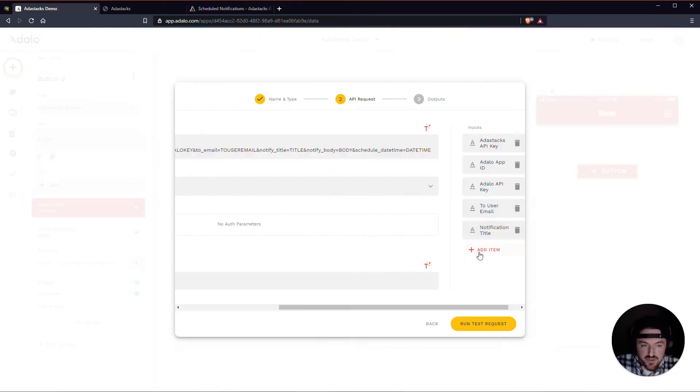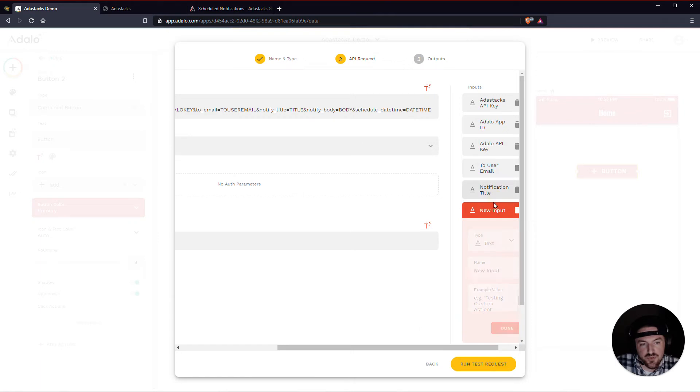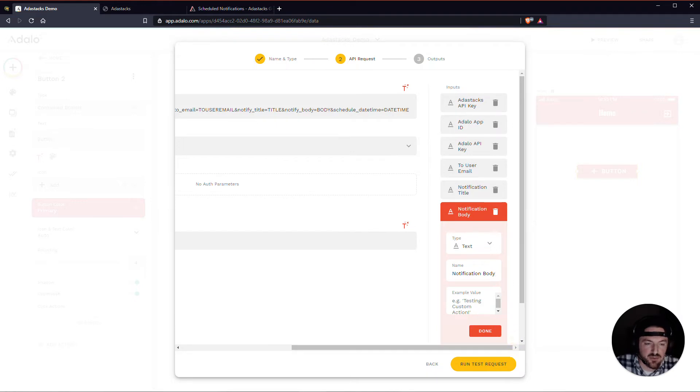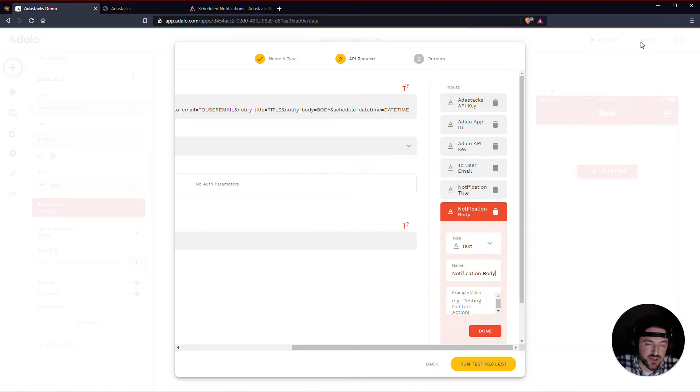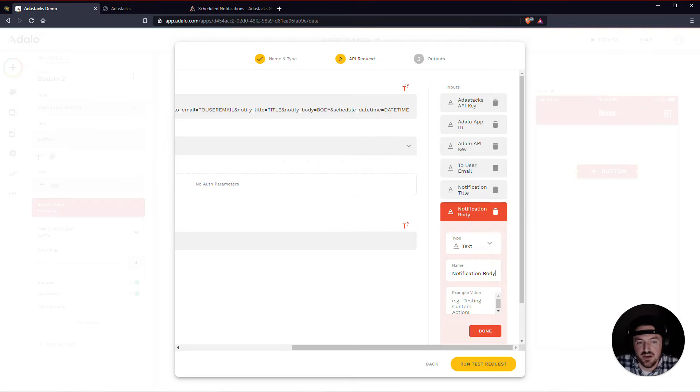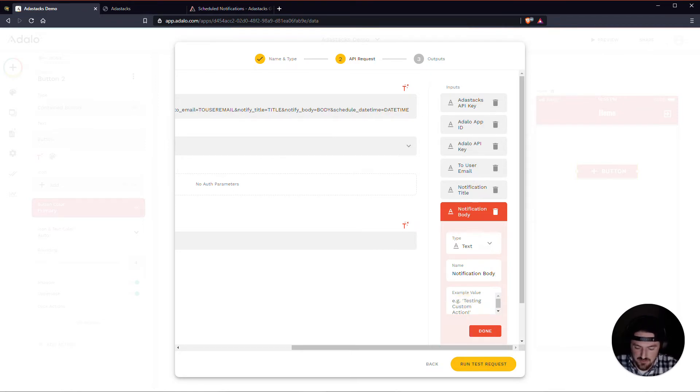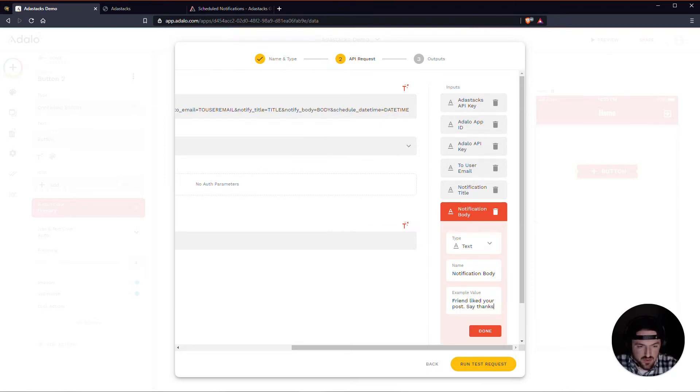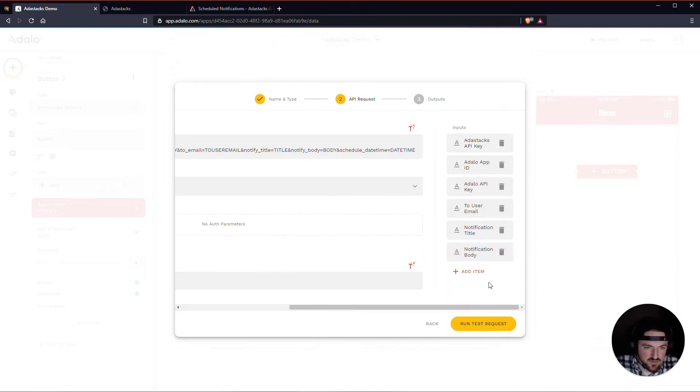And I should throw out the disclaimer as well that in order for these type of push notifications to work, you will need to have your app published to the app store. This does not work for PWA. So this preview or this share, it's not going to work for that. And it will also not work for web apps as well. So you need to have a native version of your app in the app store for this to work. Alright. So let's just call this friend liked your post. Say thanks.